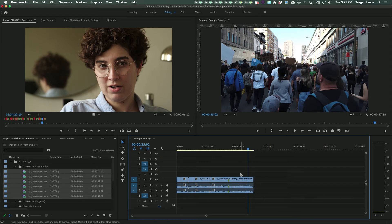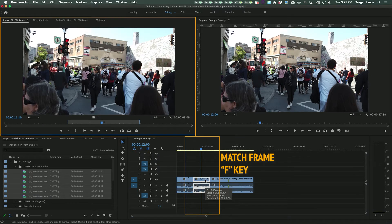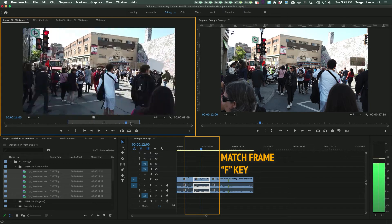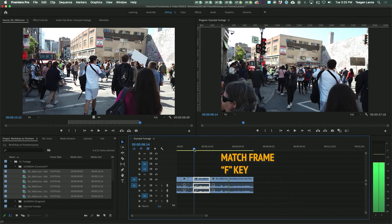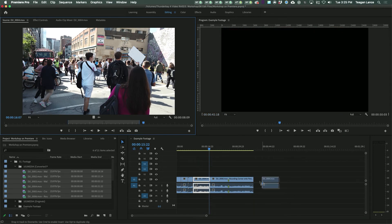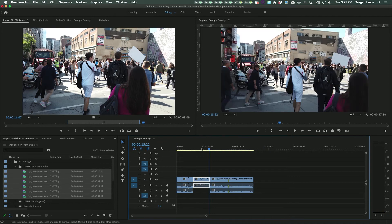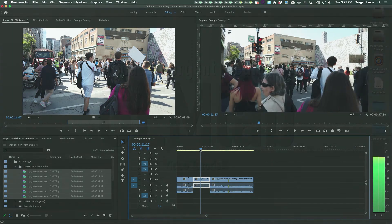Match Frame is here to help. To use Match Frame, go to your timeline and put your playhead over the clip that you want to match, then select it by clicking on it. Then just hit the F key. This will open up the corresponding clip in the source viewer, with the exact in and out points that it would have on the timeline. This way, if you're fixing the audio channels, you can just drag it back into the same place and it fixes it immediately.